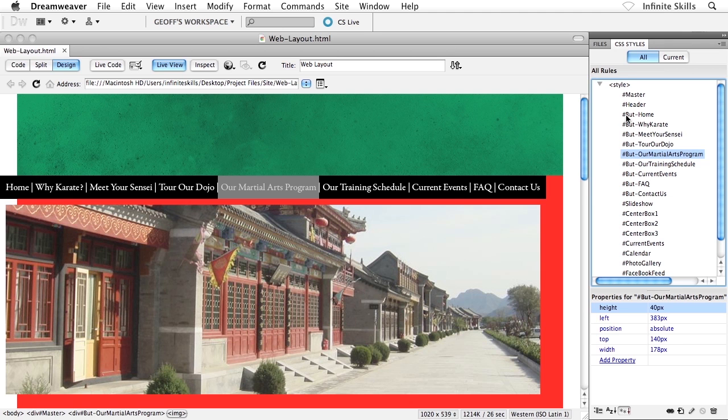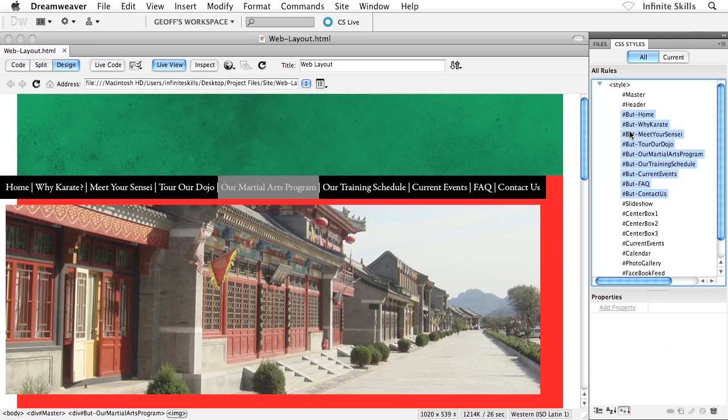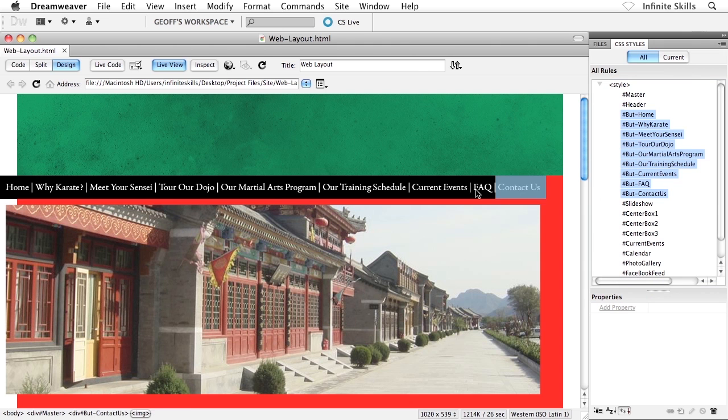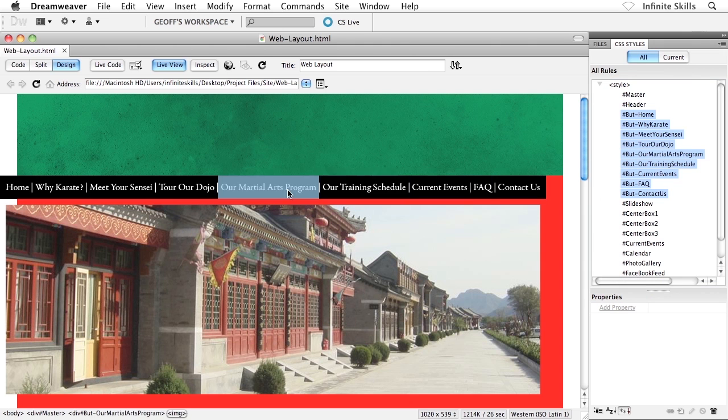So rather than making use of what do we have here, nine ID selectors? Rather than nine, I want to use two. Rather than nine divs throughout the actual HTML, I want to use one, maybe two. Fewer than nine. That's the important thing.